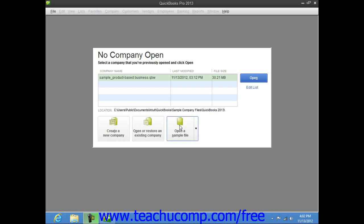Before you begin entering data into the EasyStep interview, you will need to gather some basic information. First, and most importantly, you will need to select a start date for your QuickBooks company file. The start date is the date for which you will enter all of the balances of the accounts used in your company file. Because of this, you may want to pick a date that isn't too far in the past, since you will need to record each transaction that has occurred from the start date through the current date to ensure that you create a company file that is both financially accurate and ready for daily data entry.